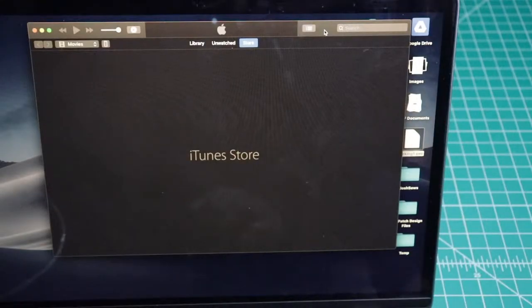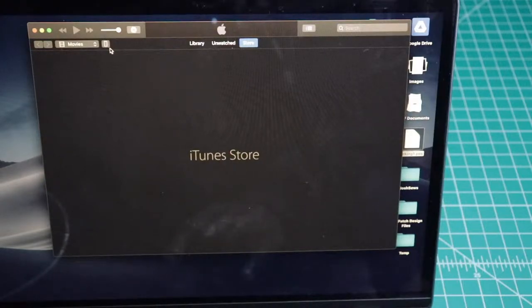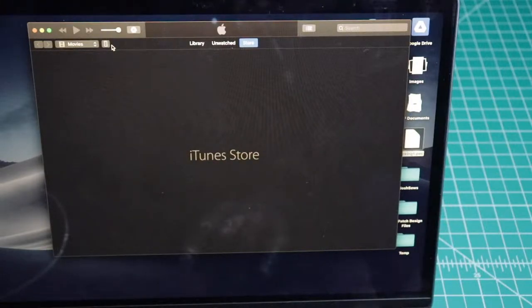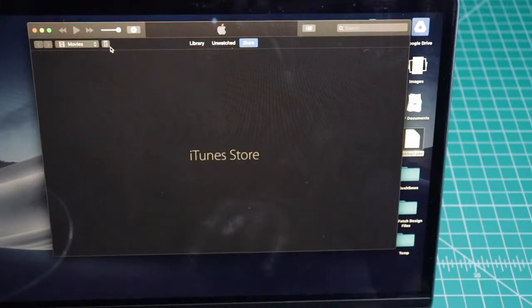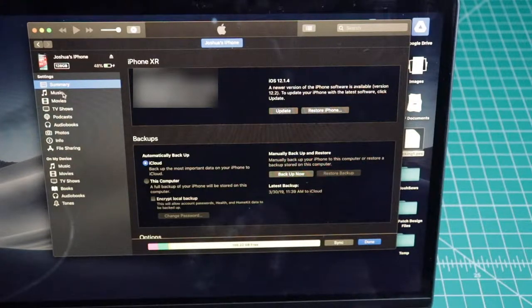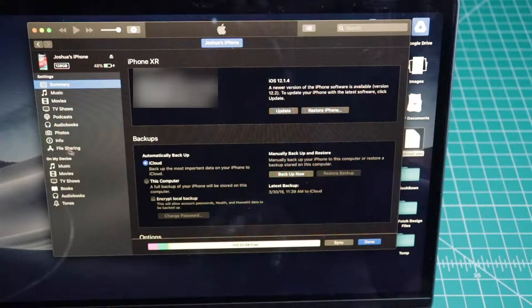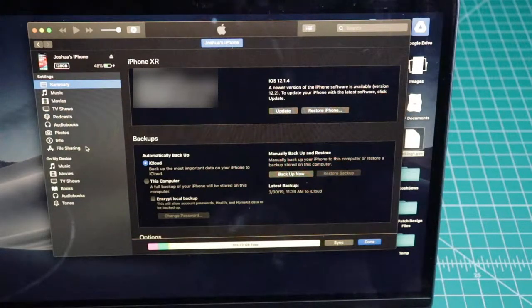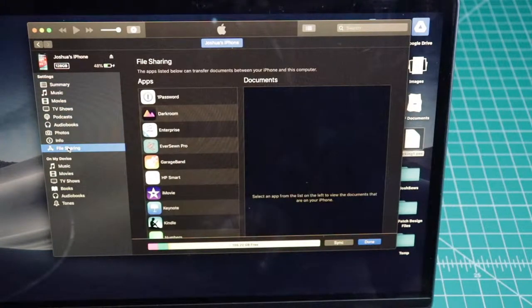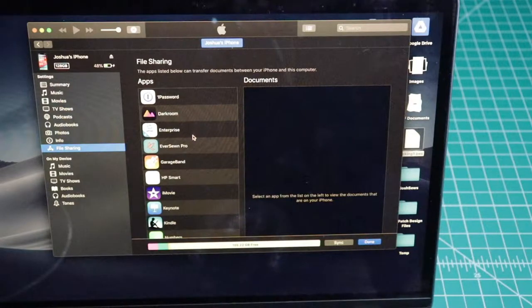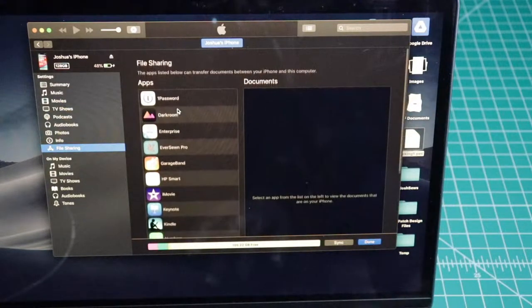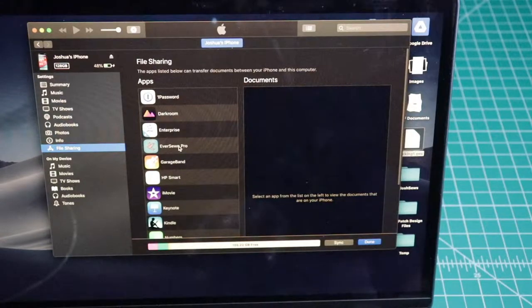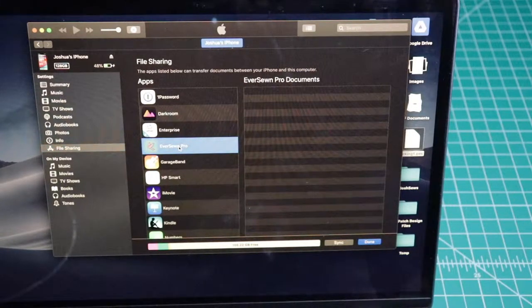Once your iOS device is connected to your computer, iTunes should immediately open. In the top left hand corner of the iTunes screen, you should see an iPhone icon or an iPad icon if you're using your iPad. Click on that. Here to the left you should see an icon that says file sharing. Click on that. To the right of that is a list of apps that allow file sharing, and one of those apps is the Eversone Pro app. Click on that.